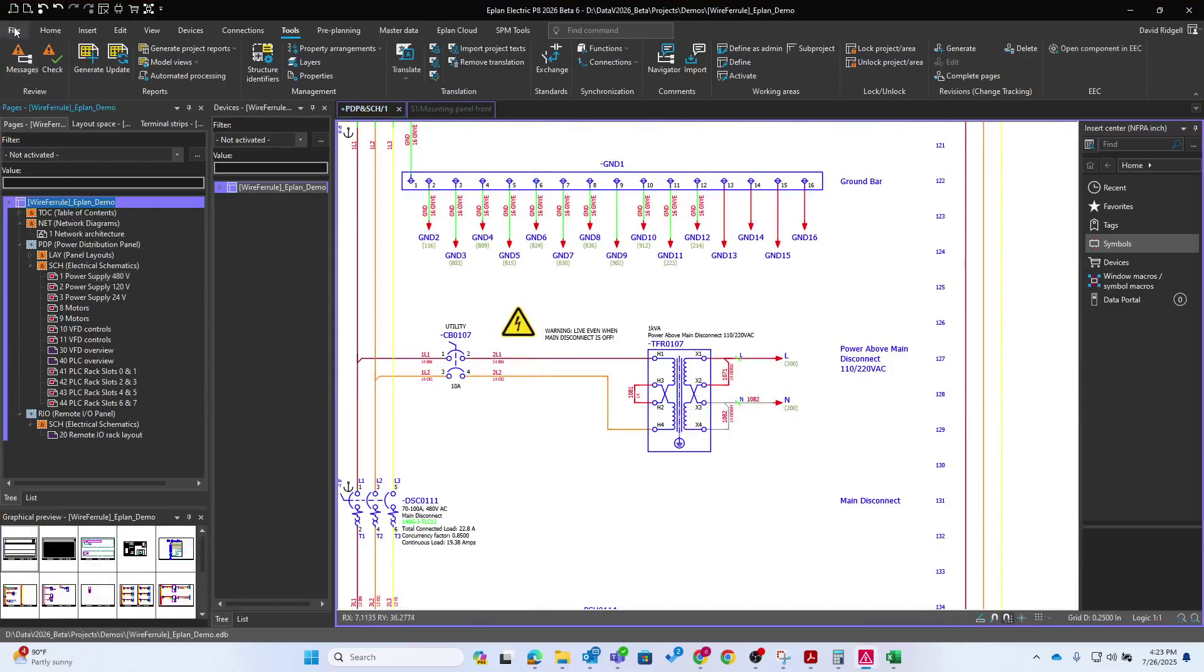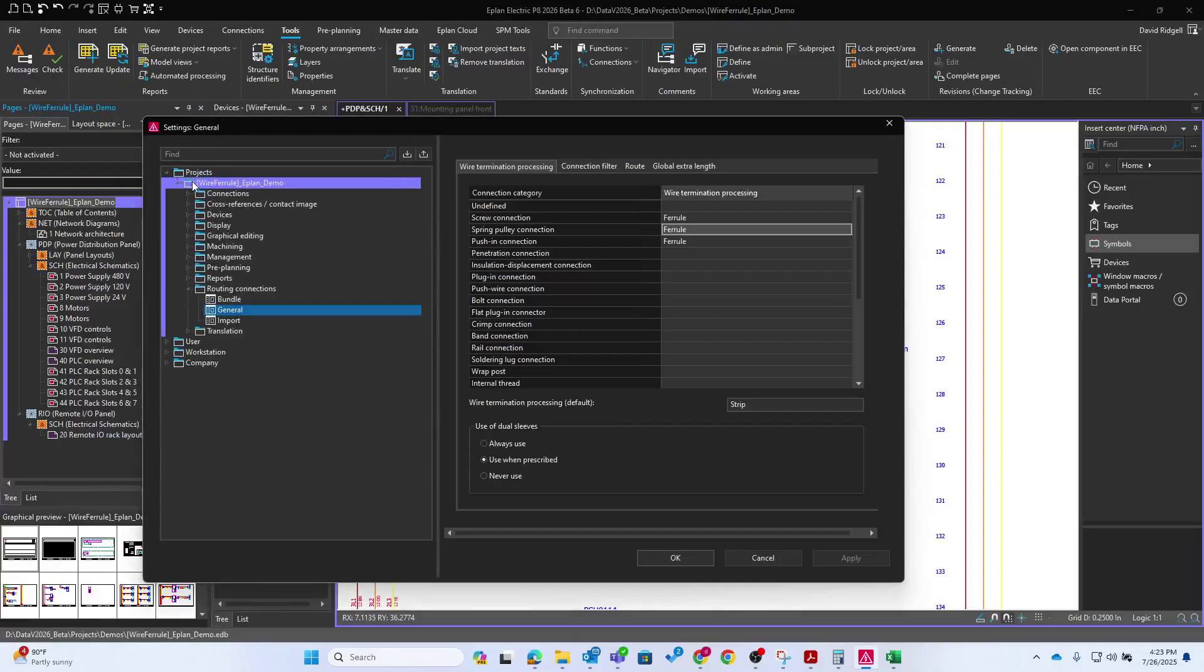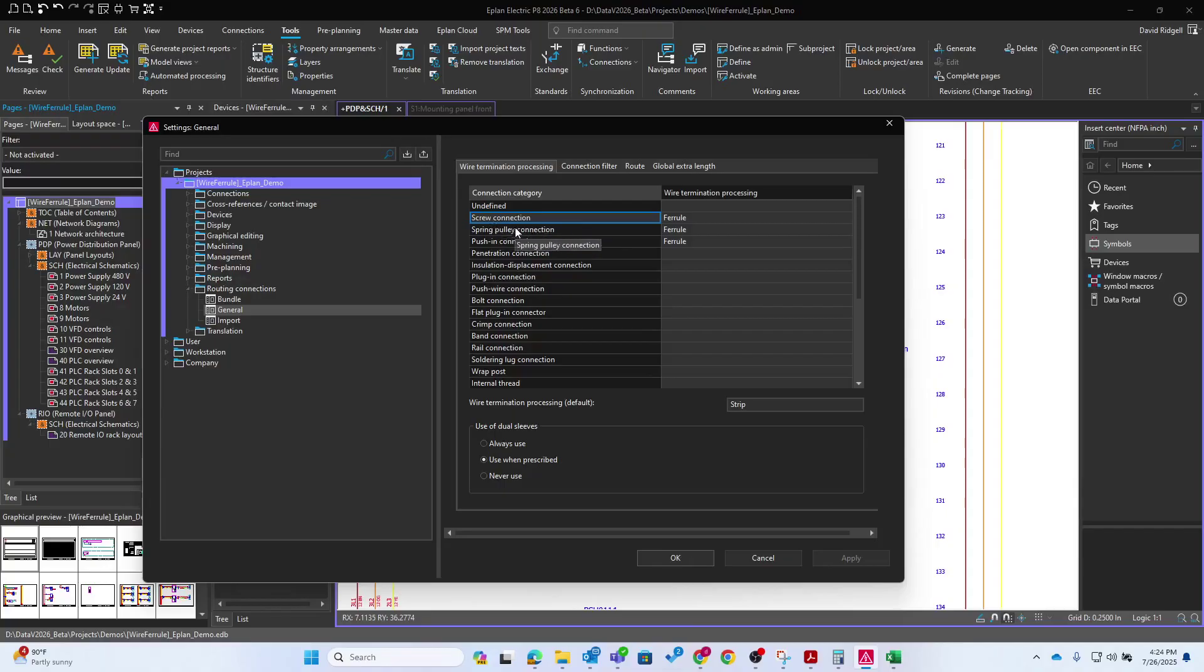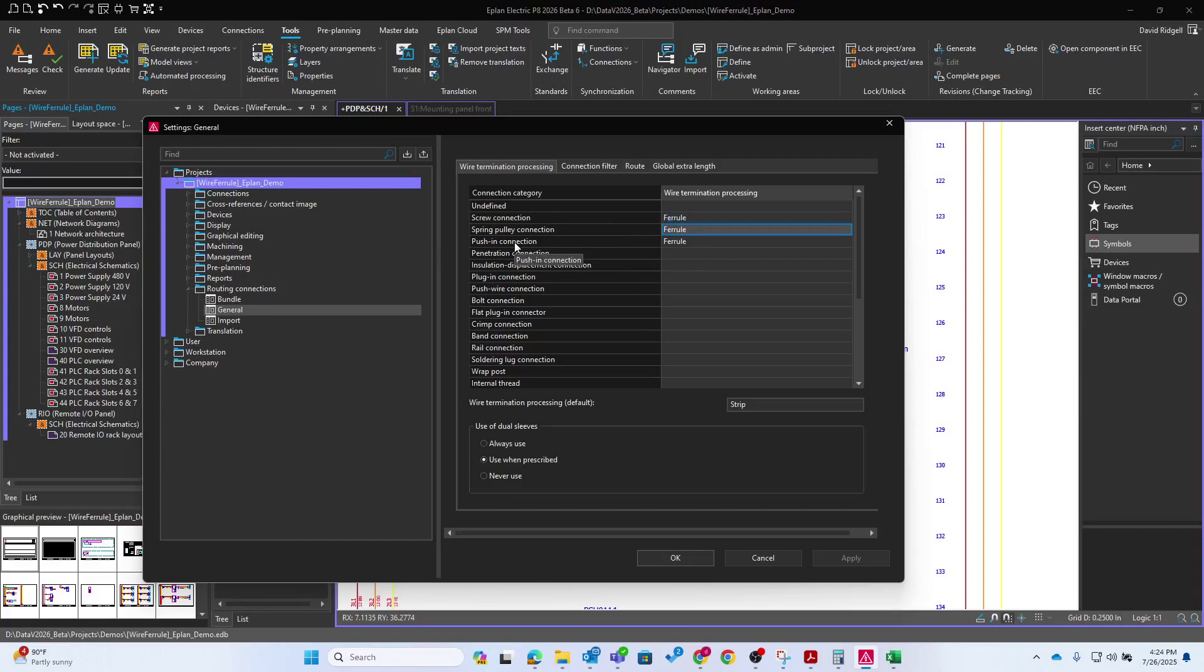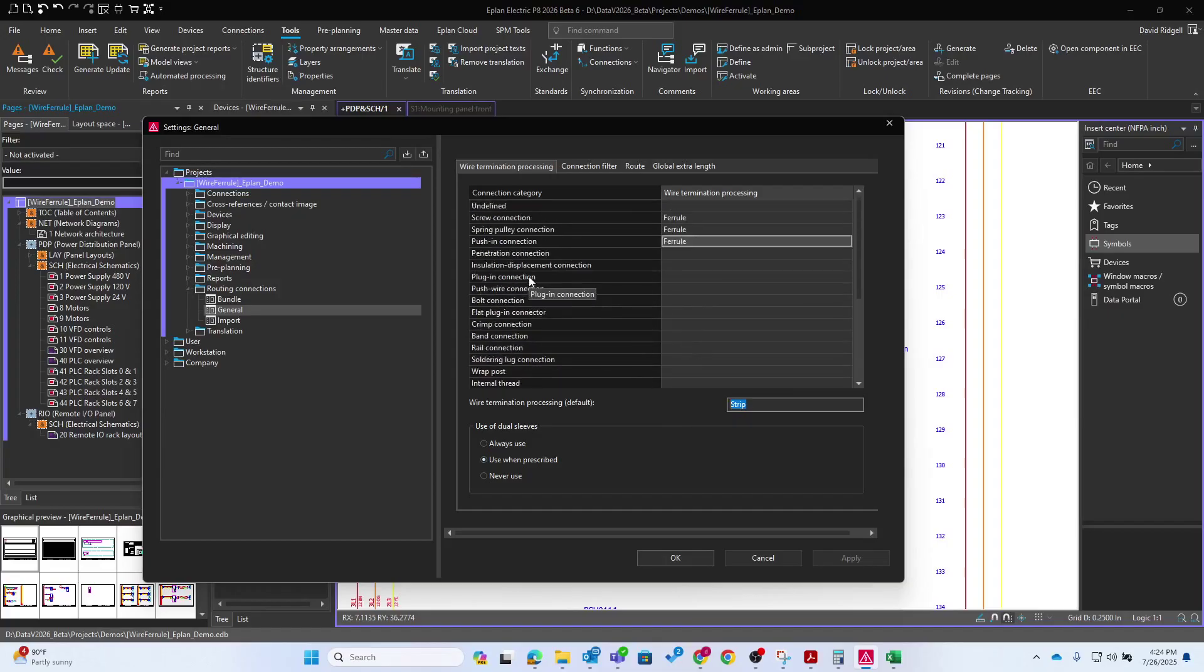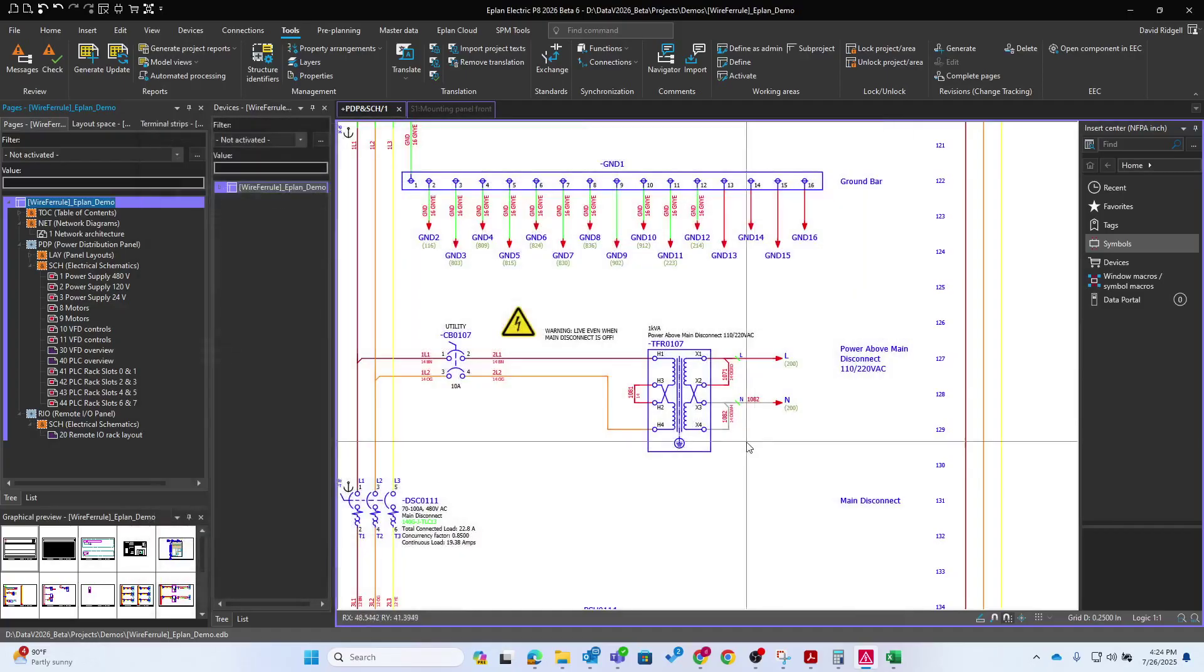Next we need some settings in our project for the routing information. So for example here in the routing connection settings, we can define the wire termination processing. So if a wire lands on a screw connection, for example, I've defined it to be processed with the ferrule, push in the ferrule, and then I just set the default to strip. But to make this more detailed, you'd want to go through and really fill this out for all of these. For example, maybe bulk connection, we would use a ring terminal and things like that.